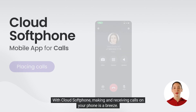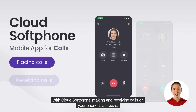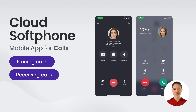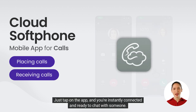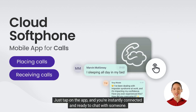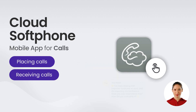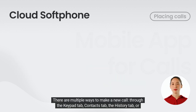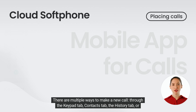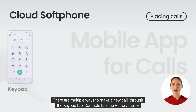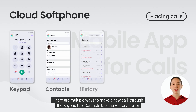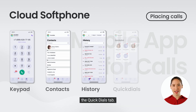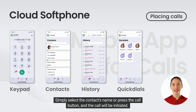With Cloud Softphone, making and receiving calls on your phone is a breeze. Just tap on the app, and you're instantly connected and ready to chat with someone. There are multiple ways to make a new call, through the Keypad tab, Contacts tab, the History tab, or the Quick Dials tab. Simply select the contact's name or press the call button, and the call will be initiated.